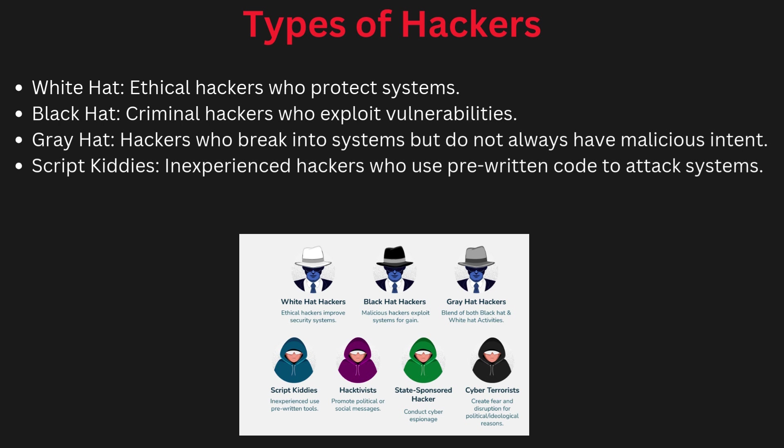White hat hackers are ethical hackers who help find security weaknesses to improve the system.